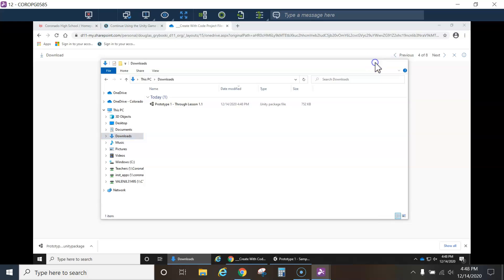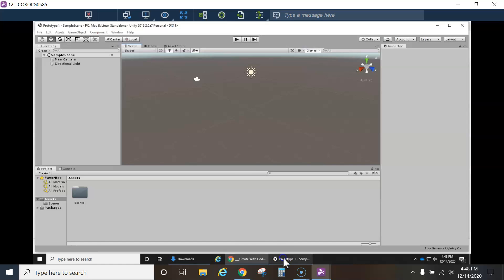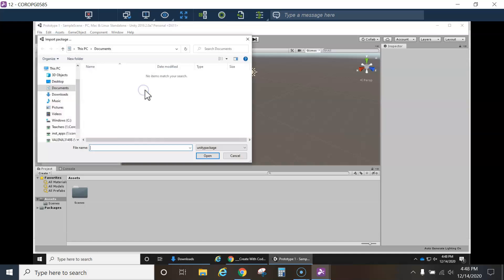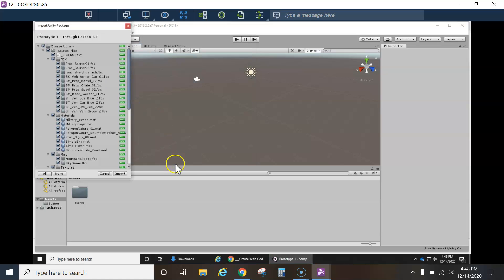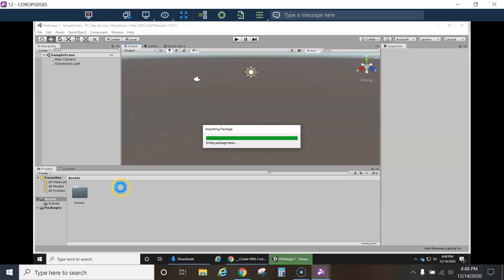Okay. So now that we know where it is, we can simply go back here and go to assets, import package, custom package. And then we'll go to our downloads folder. And there it is. And then just make sure everything's checked. By default, usually everything's checked. I like to double, to click that all just to make sure import.